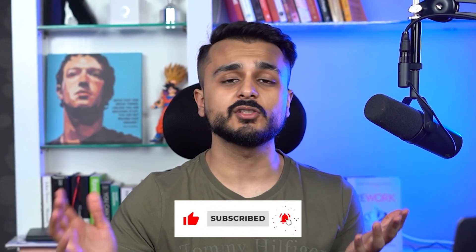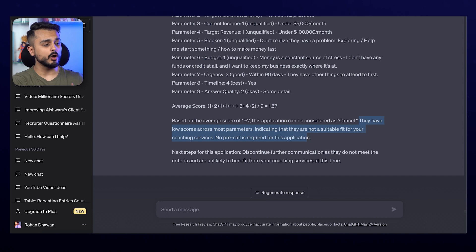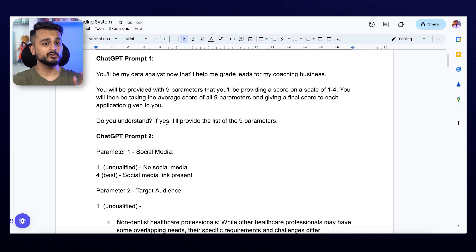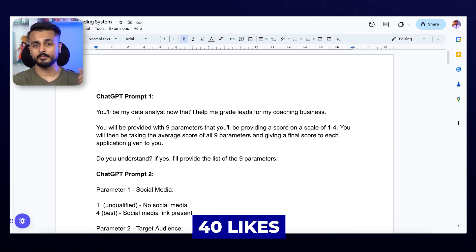That's how you can use AI to grade applications, get better quality leads, and make sure that your sales team is closing more deals by talking to the right kind of people. If you like videos like this, please like, comment, and subscribe. I'm going to pin this document in the first comment once this video hits more than 40 likes. My name is Rohan Dhawan, CEO and founder of Uability — an education consulting firm that helps entrepreneurs get high-ticket clients all over the globe using awesome technology like AI.